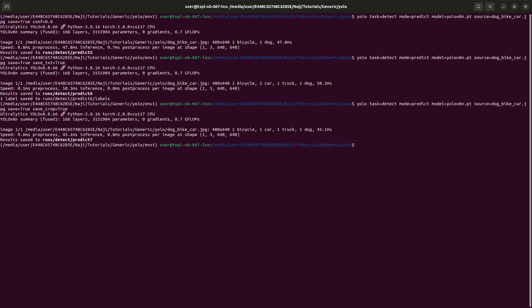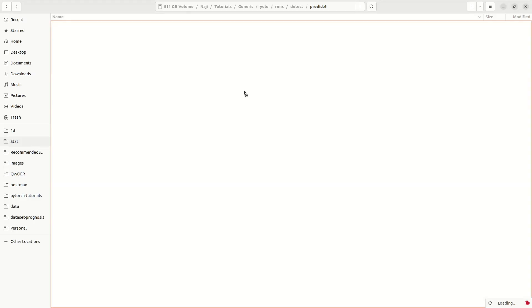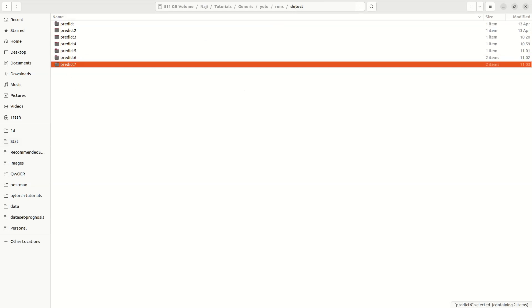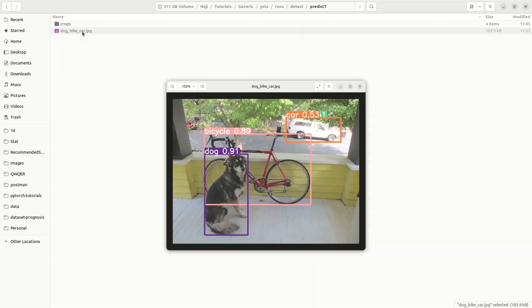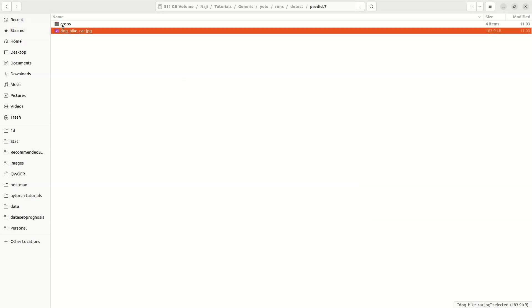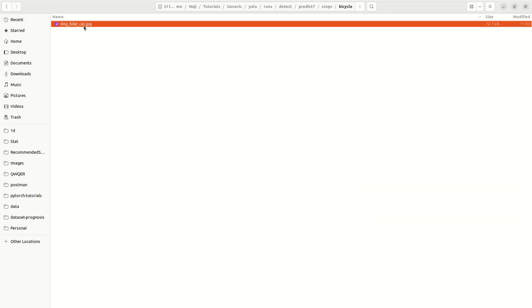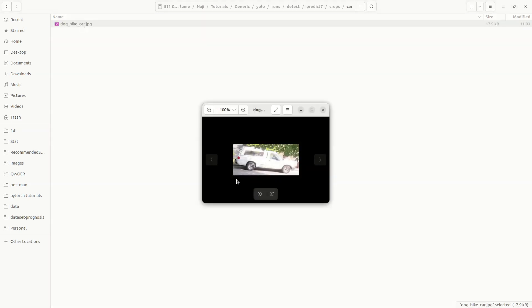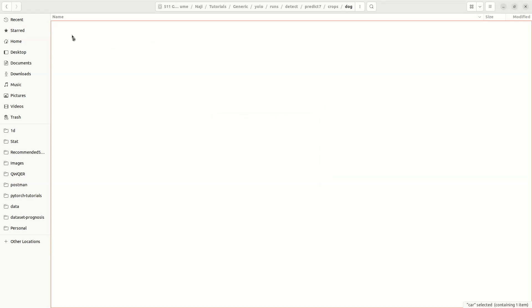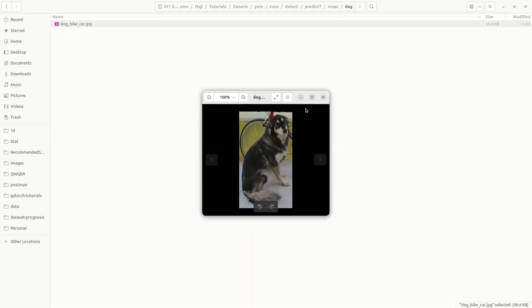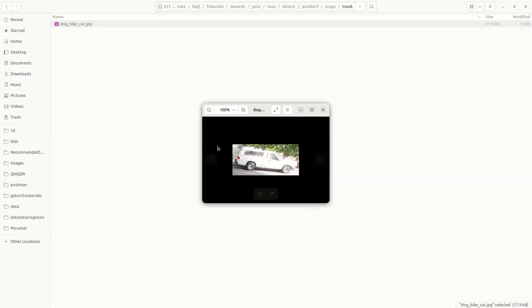The result is saved in predict7. Let me go to predict7. We can see separate folders for each class: here bicycle only, here car, here dog, here truck. So the detected objects are cropped and saved by class into their respective folders.